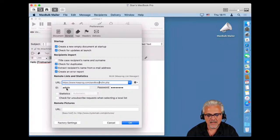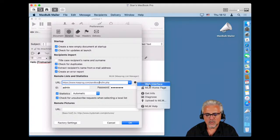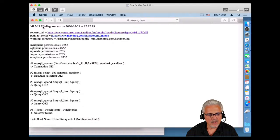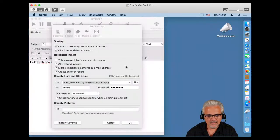The installation has automatically added my ID and password. I can then activate statistics and ask MLM to check for unsubscribe requests when selecting local lists. Next to the MLM URL there is a menu where you can access the web interface, get information about the installation, and do a diagnosis. Running the diagnosis confirms: MLM version OK, requests OK, database selection OK, query OK — everything is correct.